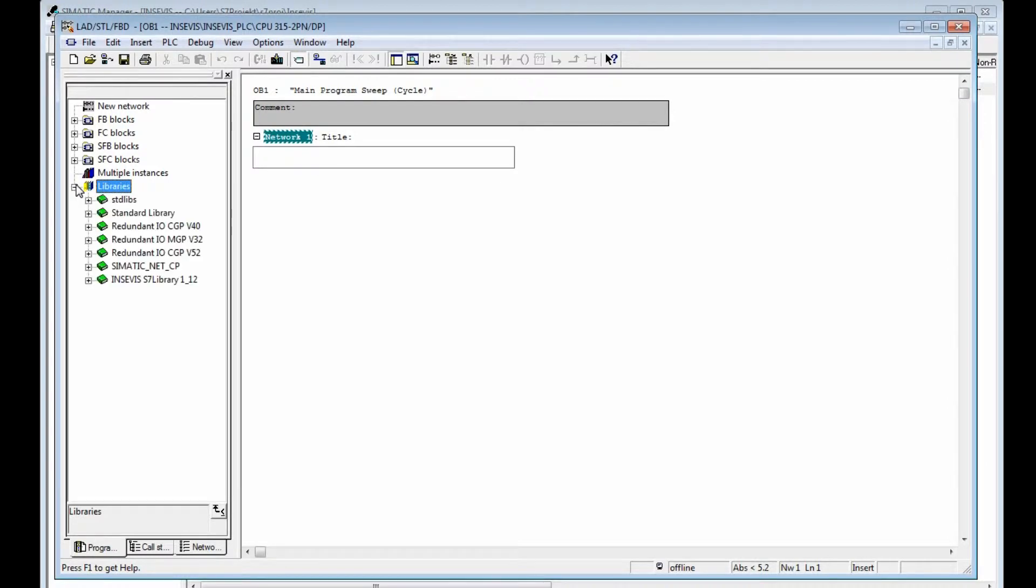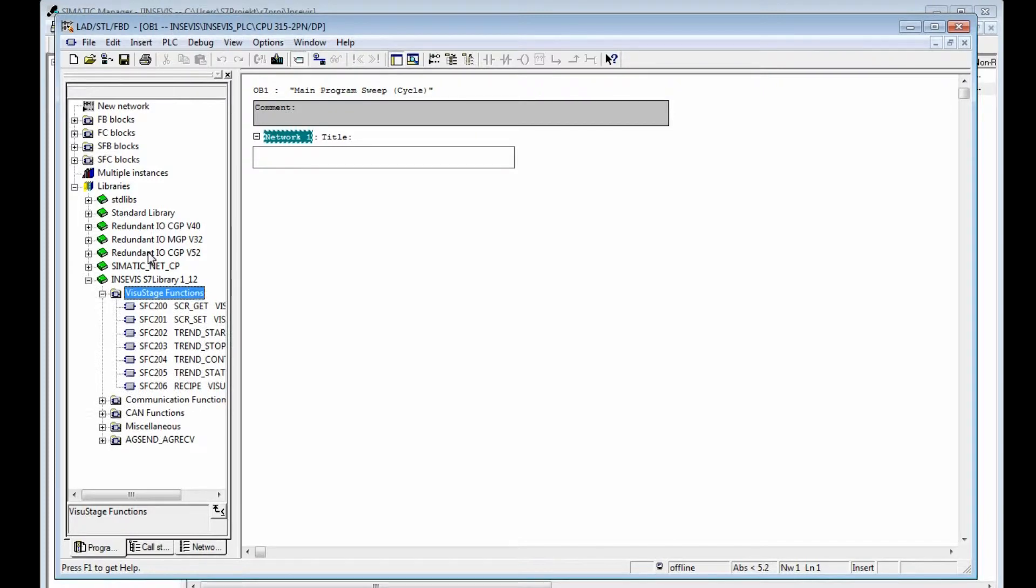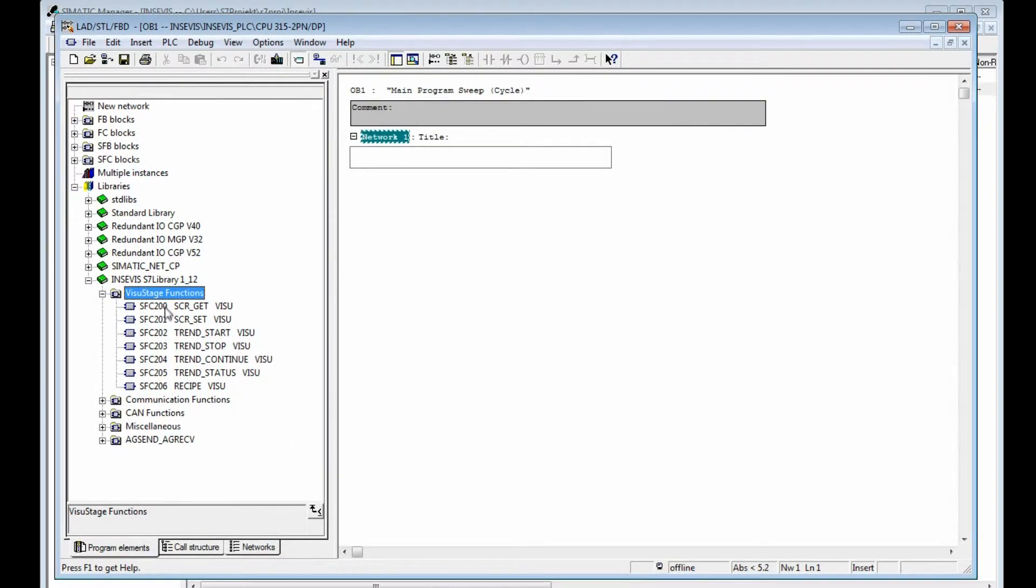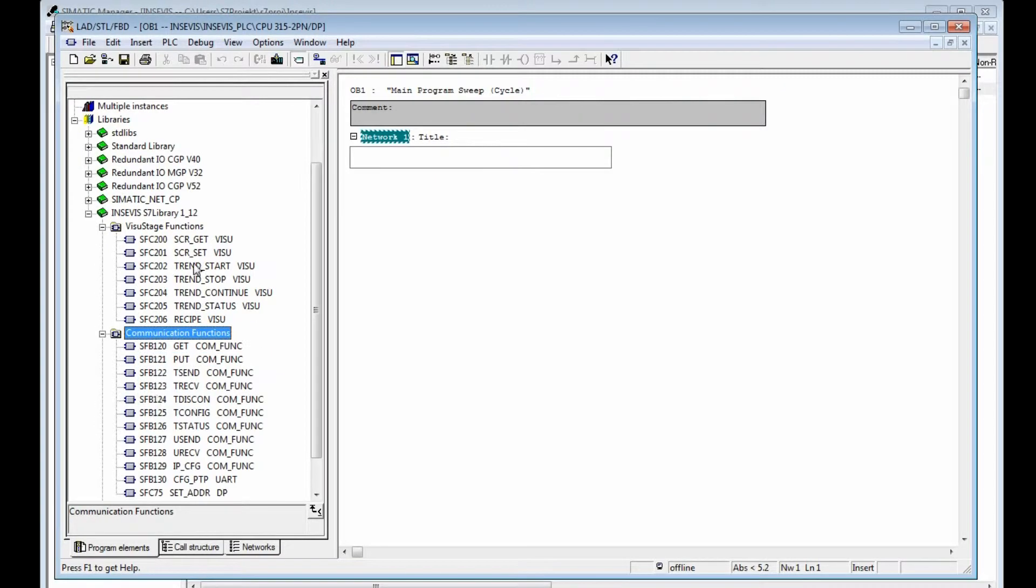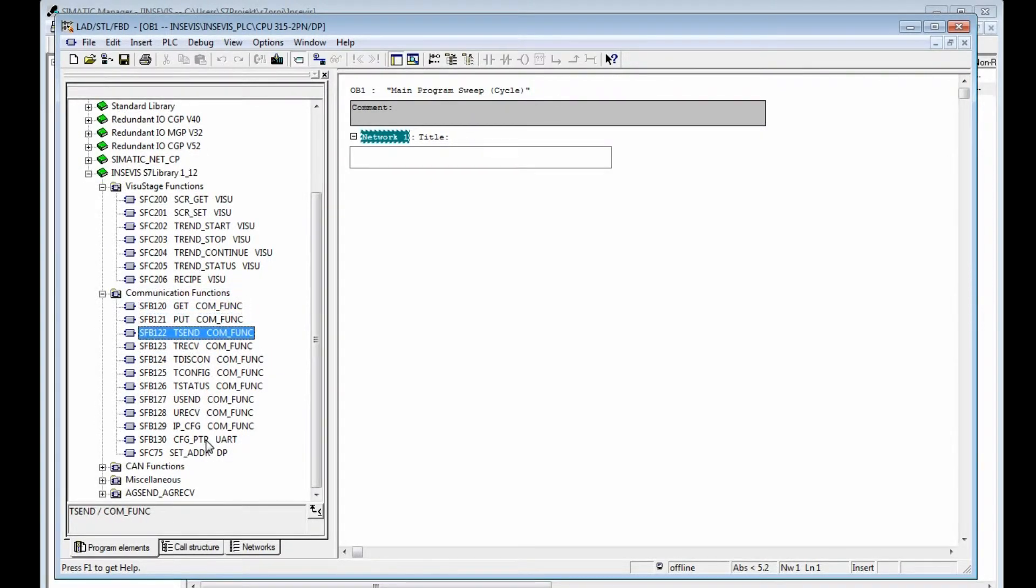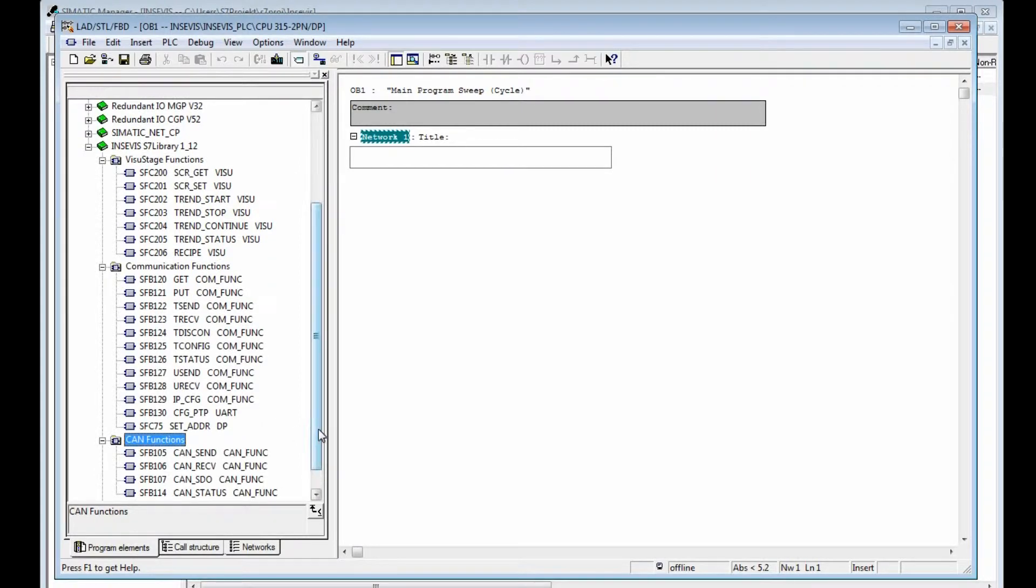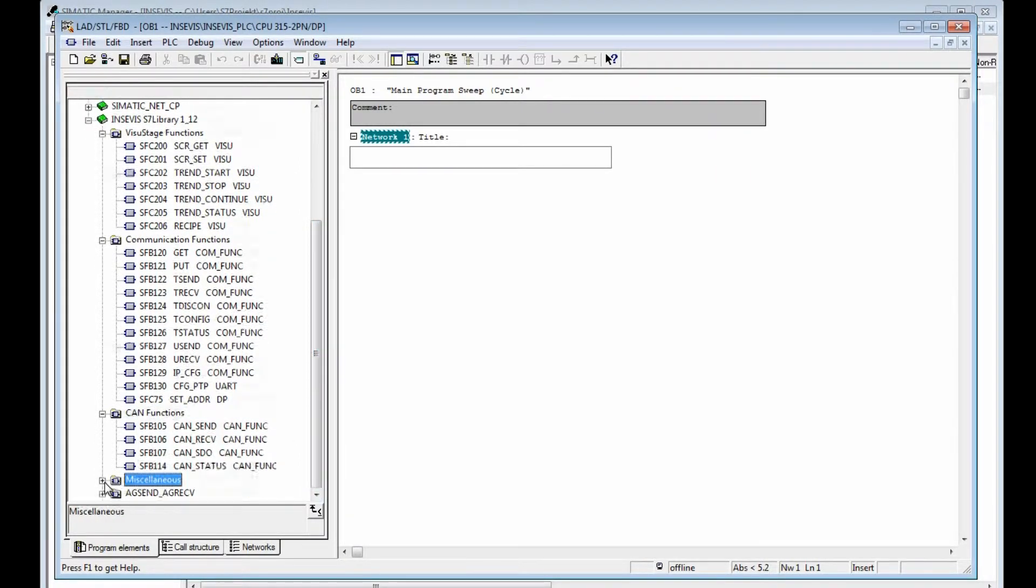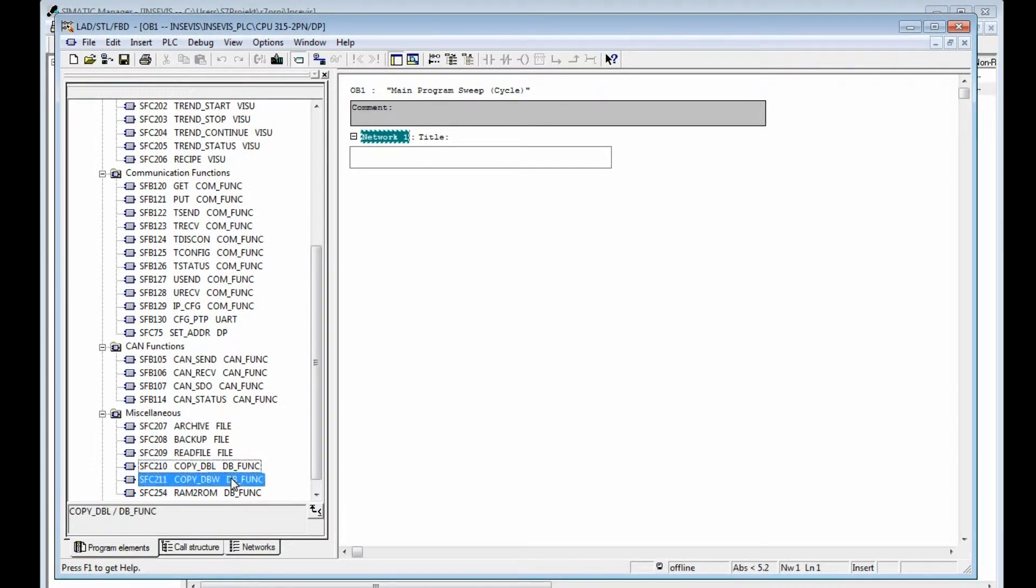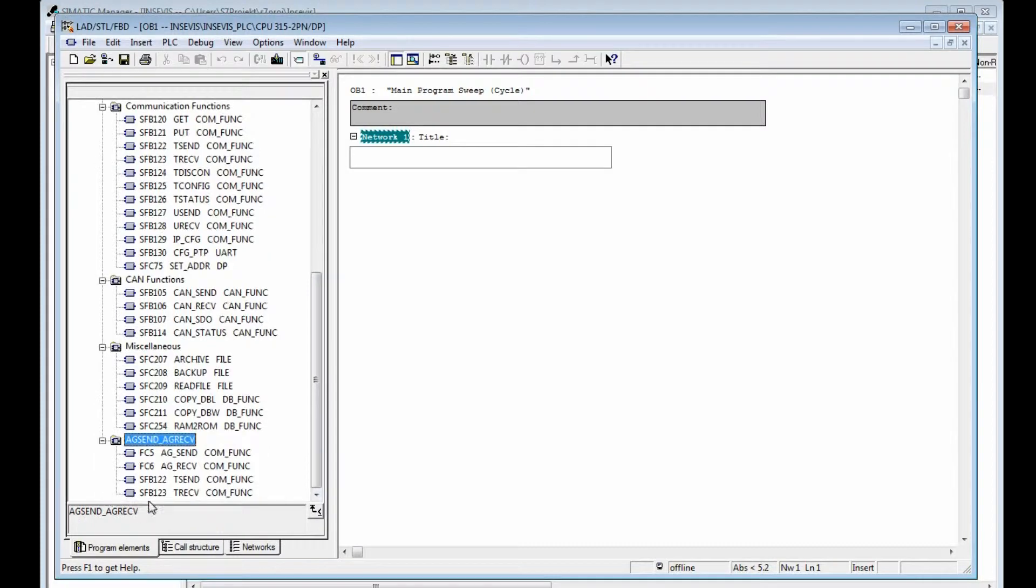The in-service S7 library contains all system blocks, SFBs and SFCs for different use. You see it here for the visualization, for communication functions, for CAN functions, for different other functions and AG send AG receive.